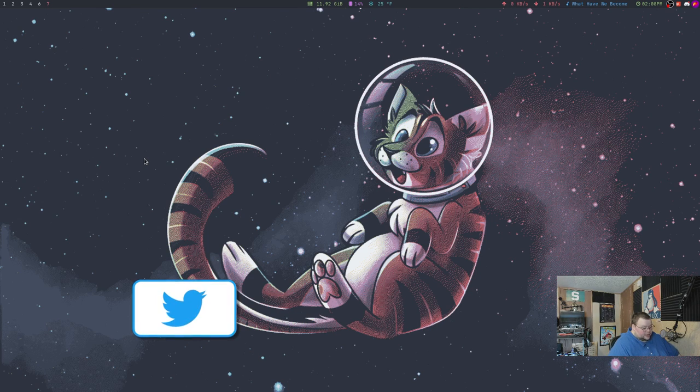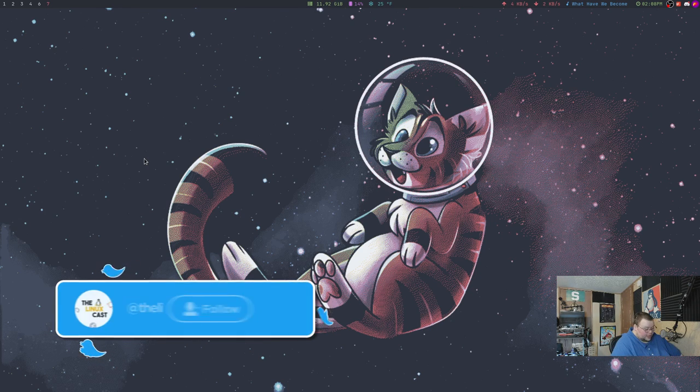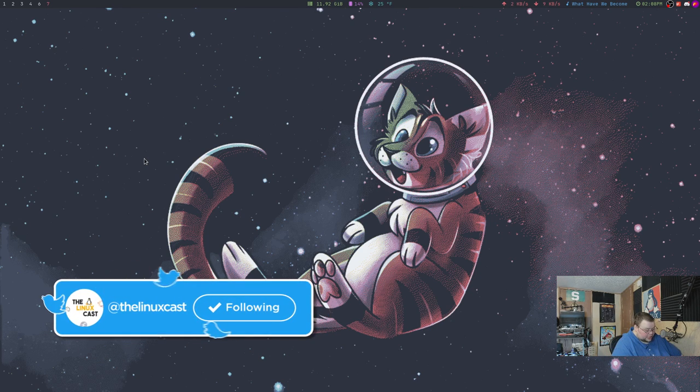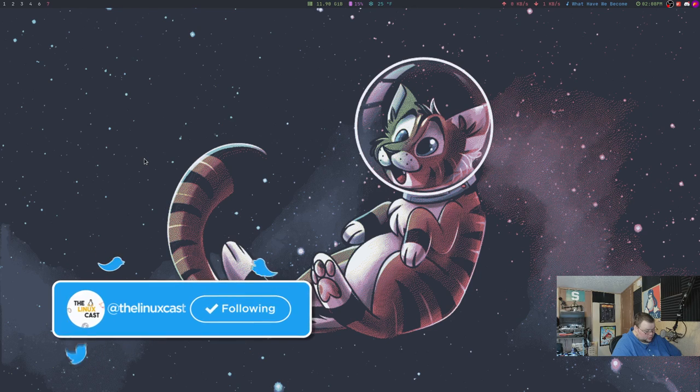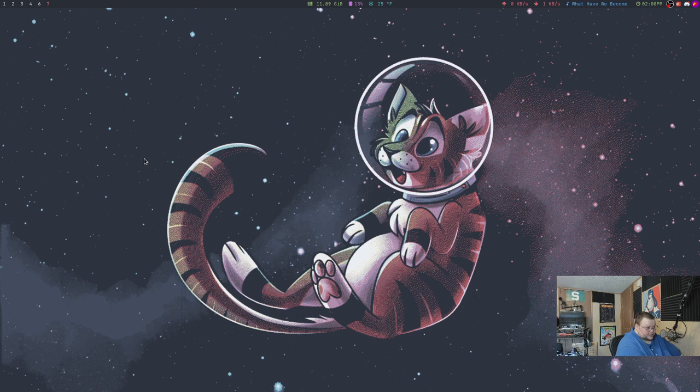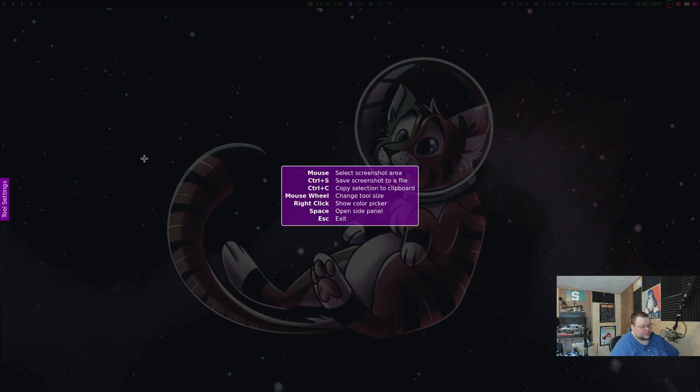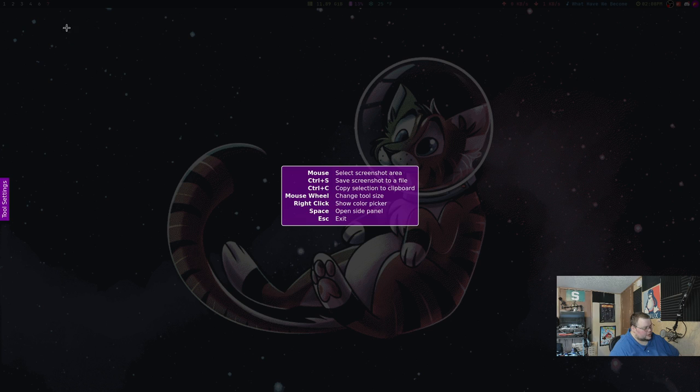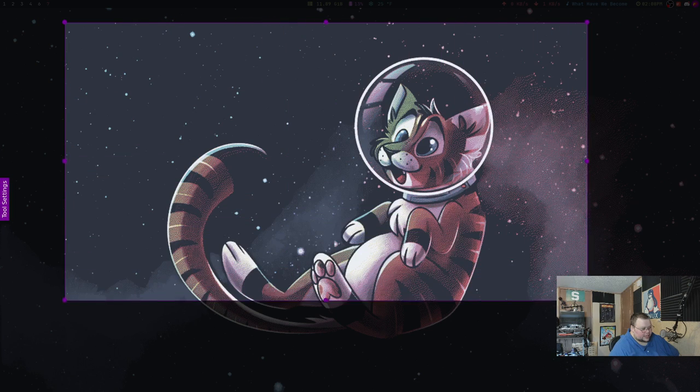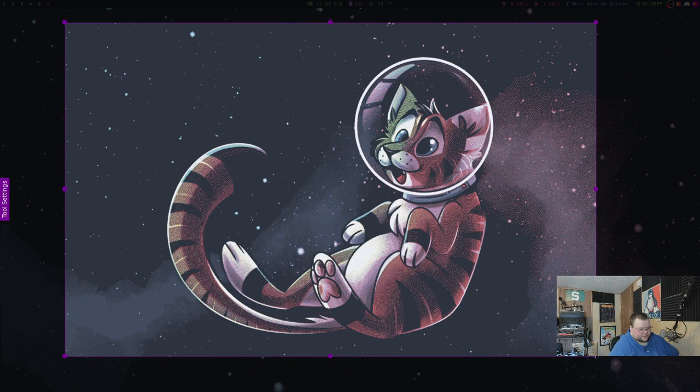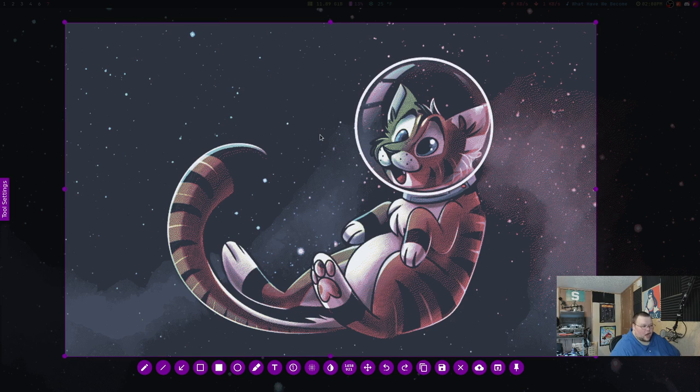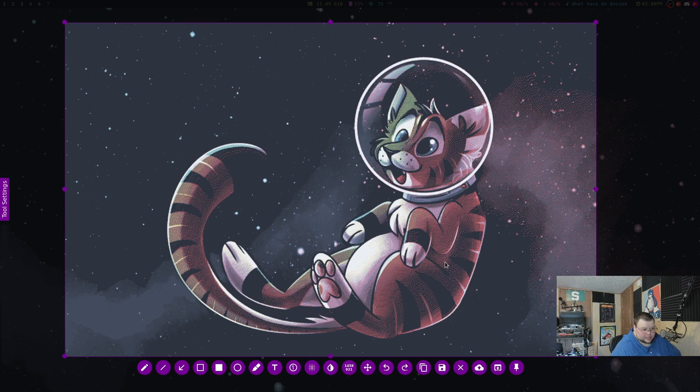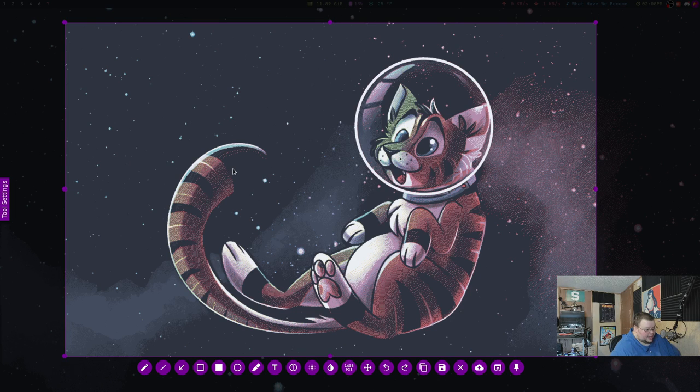So Flameshot, which I have bound to the key binding control alt and S, looks like this. Now we'll talk about these key bindings here in a second, but let's just say I want to take a screenshot of this part here. Now as you can see, it doesn't take a screenshot automatically. It goes through and actually just highlights what you're going to be taking a capture of.